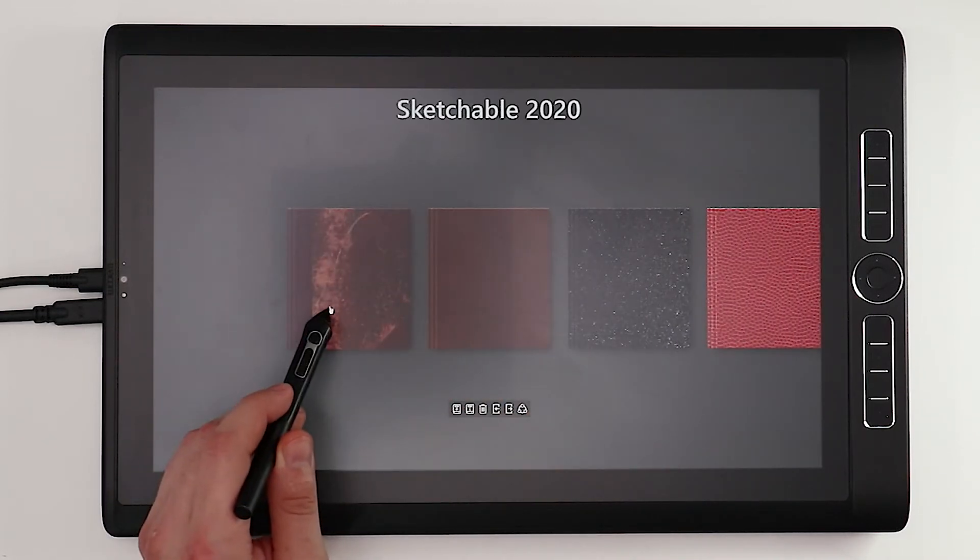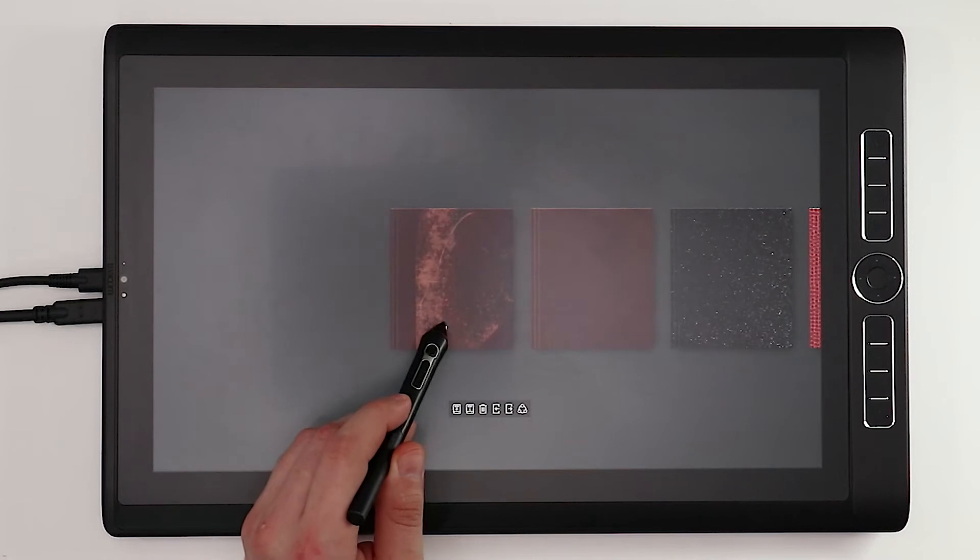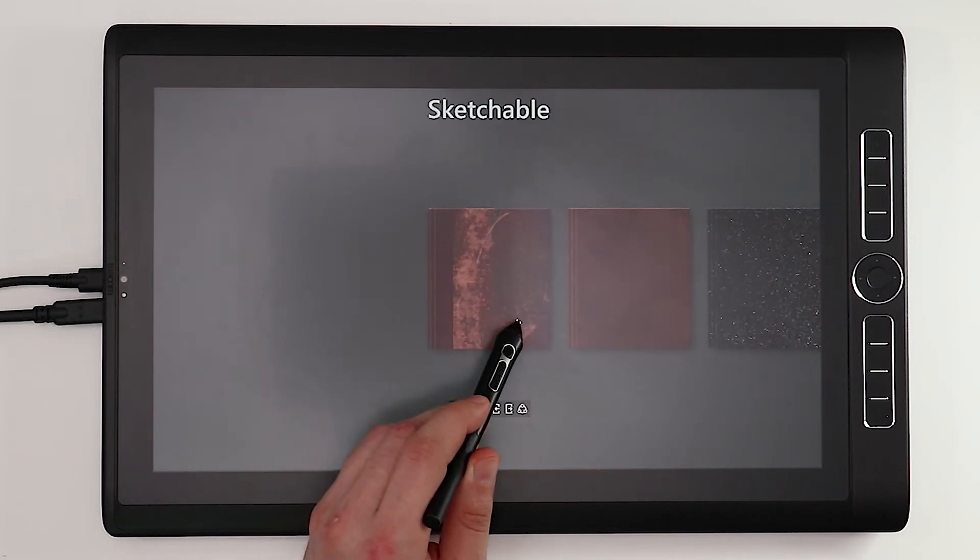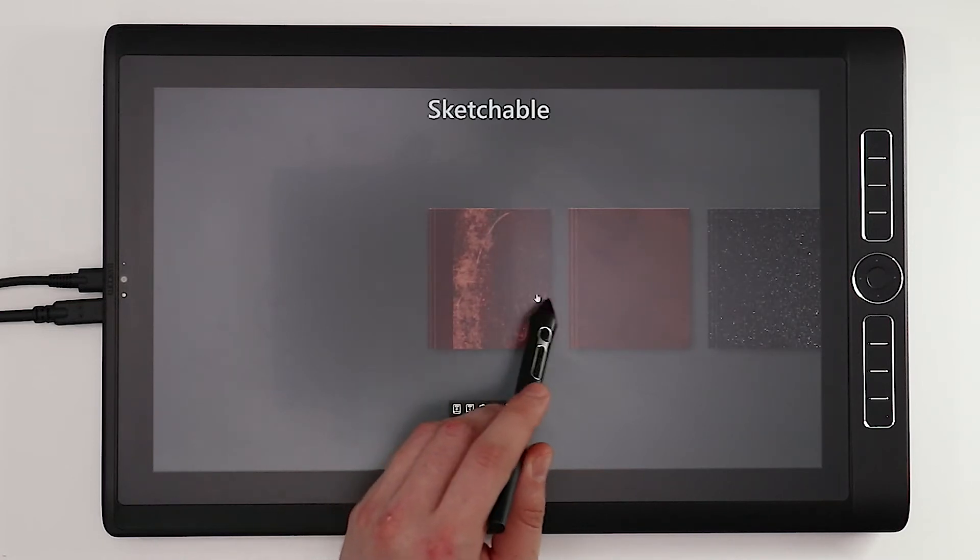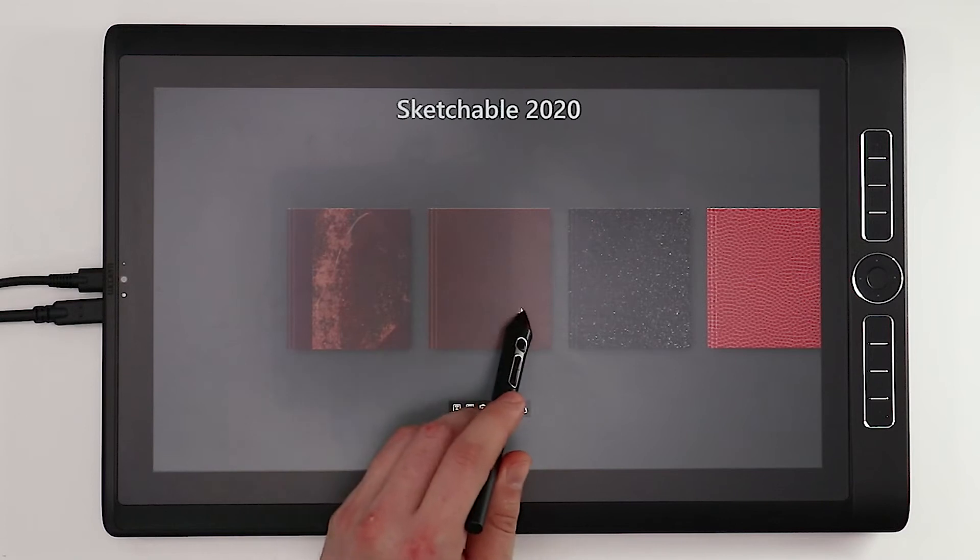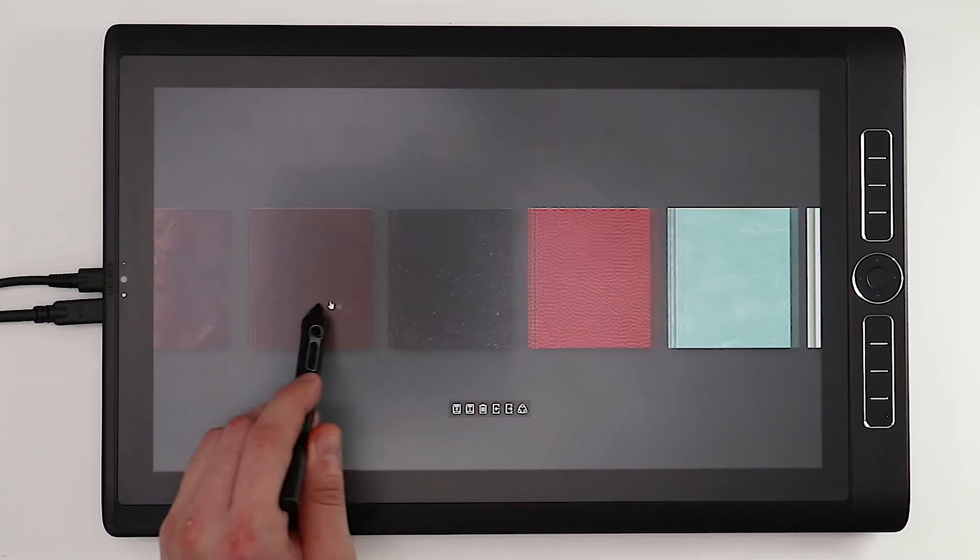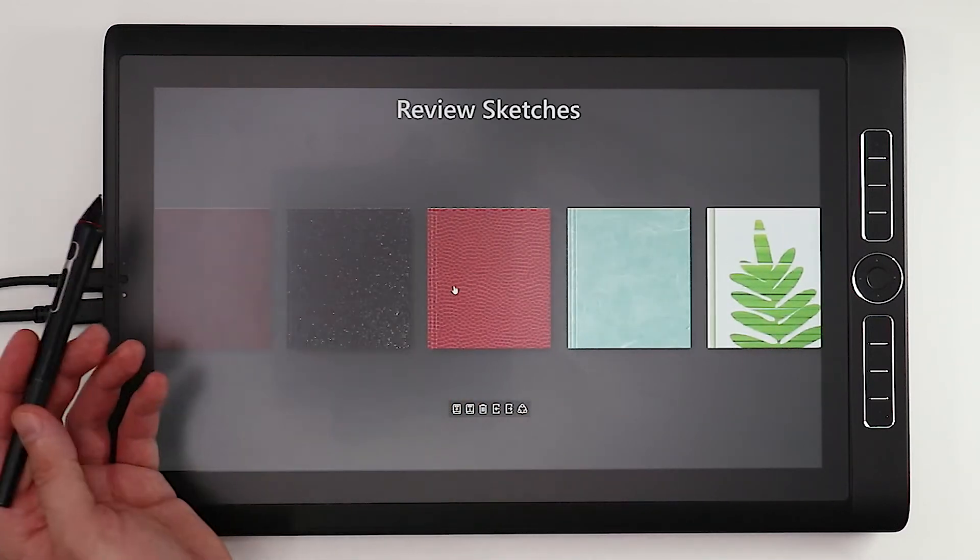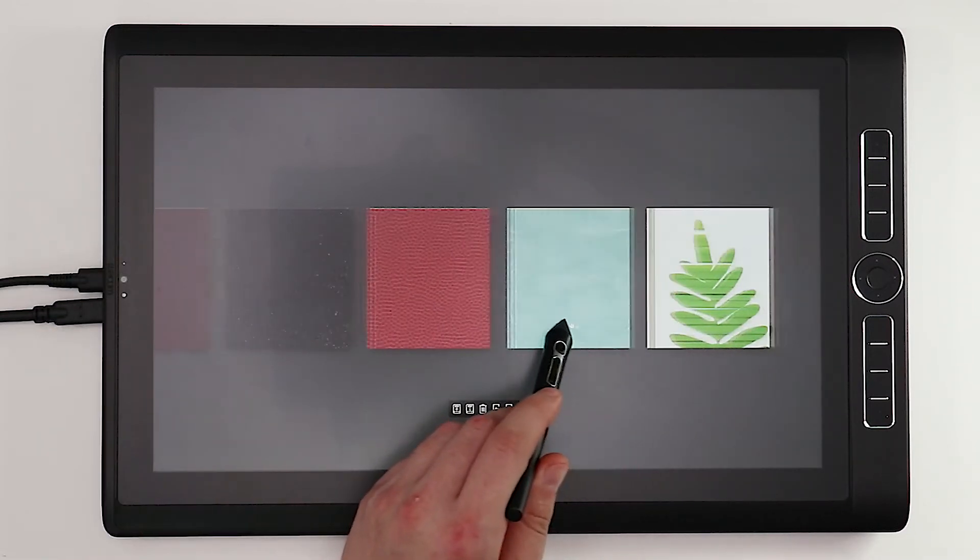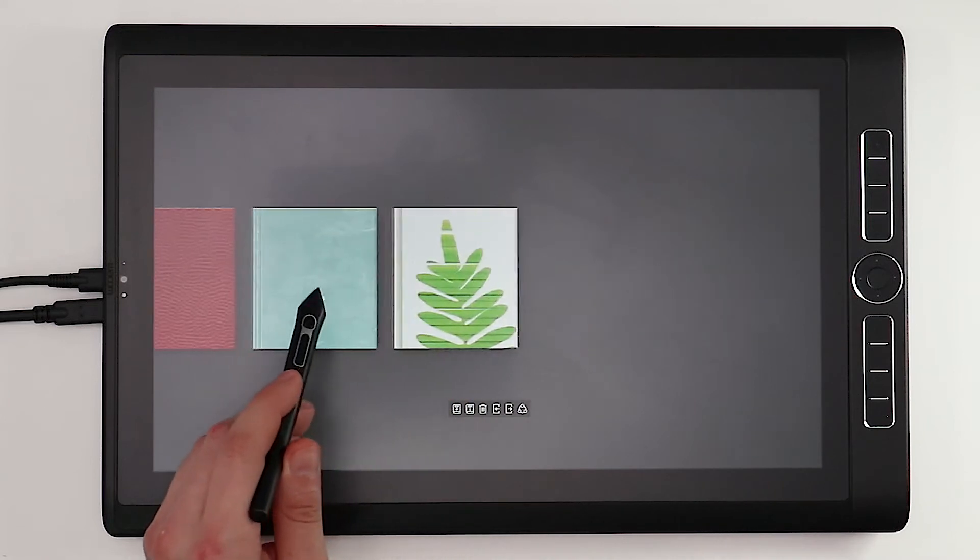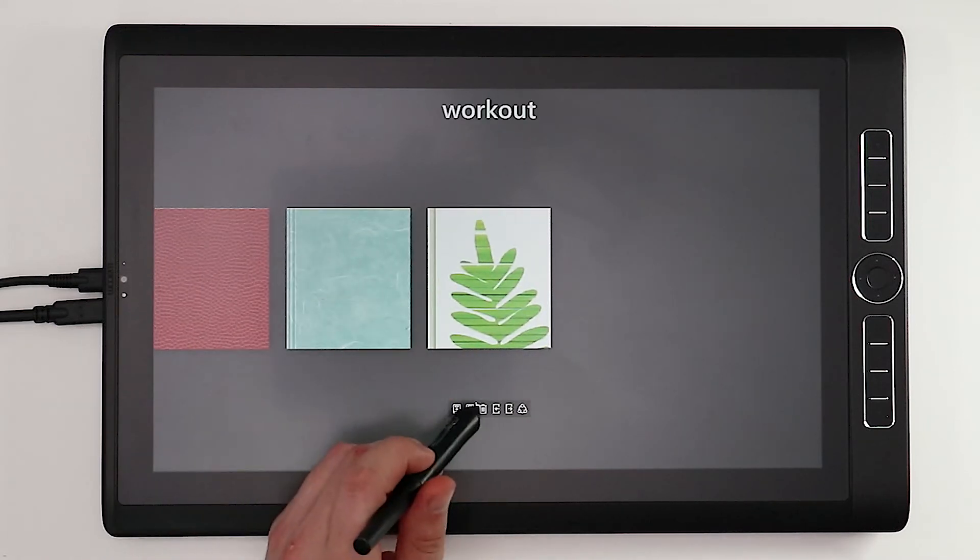So if you take a quick look at some of the journals I've made in the past, here's my Sketchable journal and my 2020 journal, my workload journal, even some of my review sketches are in a separate journal.